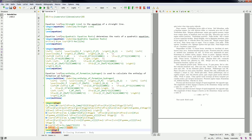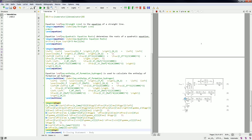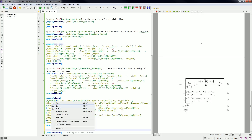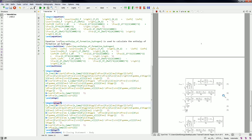We can also have some equations that are aligned. If I paste this code you can see it aligns the equations at the equal sign. In this case it numbers every single one of the equations, but if we do not want the numbering we can simply add a star after the aligned command. When we run this we will see that it creates the aligned equations without the numbering.